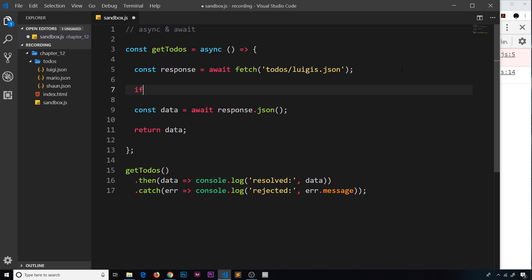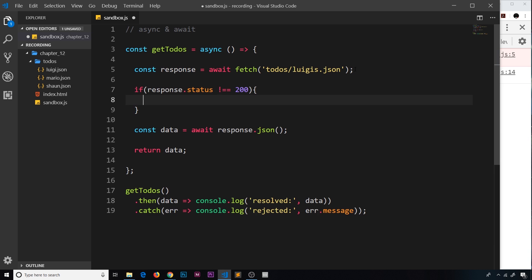So then what I'm going to do is come underneath here and I'm going to say if response, which is what we get back from the fetch, if the status property of that is not equal to 200, then we're going to throw our own error so that this doesn't continue down here.